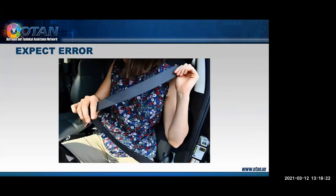According to Thaler and Sunstein, humans make mistakes. A well-designed system expects its users to err and is as forgiving as possible. Just as our car beeps when we forget to fasten our seat belt, we gently remind students that mistakes are natural and a part of the learning process, although they may not see them that way.